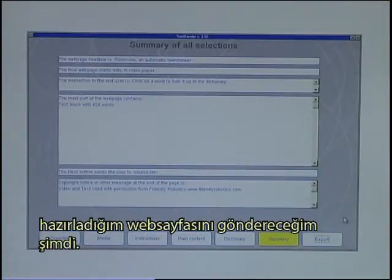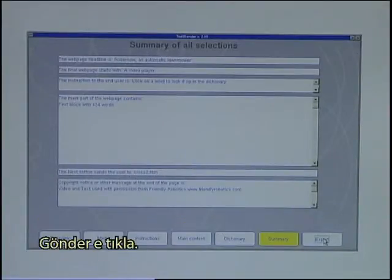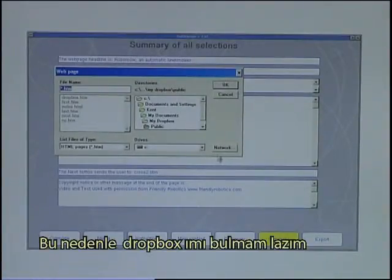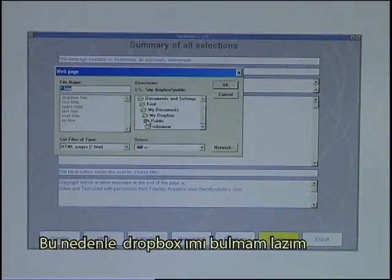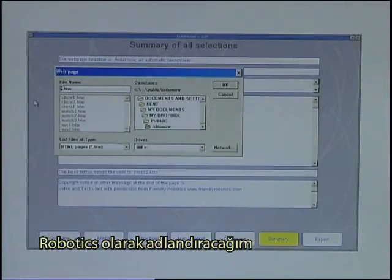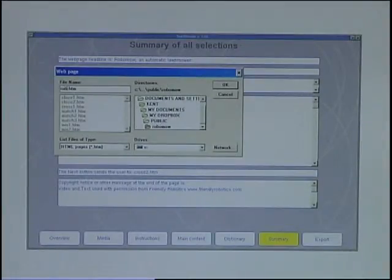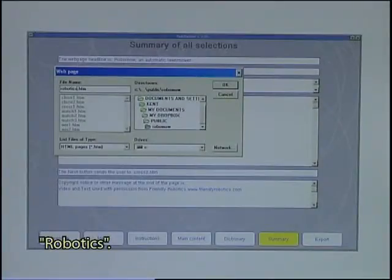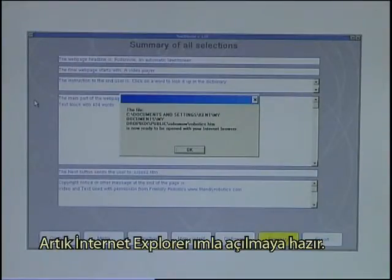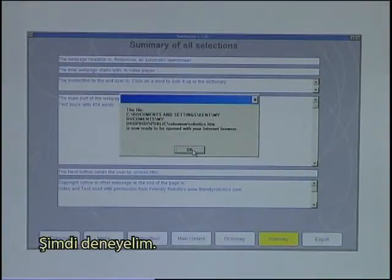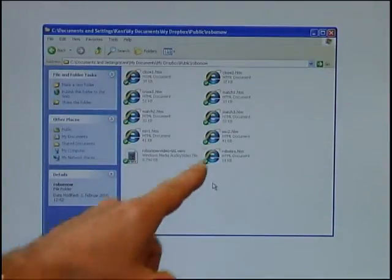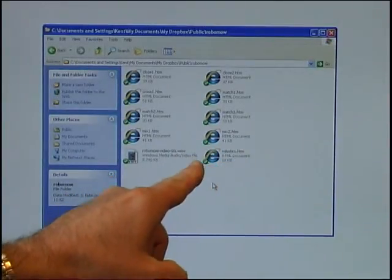My next step is to export the web page that I have created. I click Export. Right now I just want to export the web page, so I have to find my Dropbox — the public folder — and there is the RoboMo folder. I will name it Robotics. And it is now ready to be opened with my Internet Explorer. In my Dropbox Public RoboMo folder, I can now see that I have the file Robotics, which is the one that I have just created with the Text Blender.